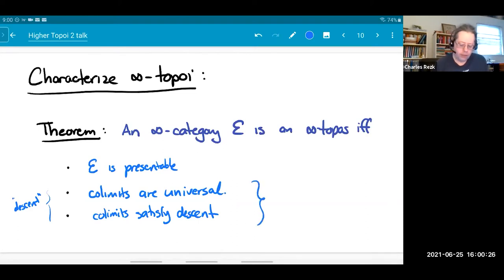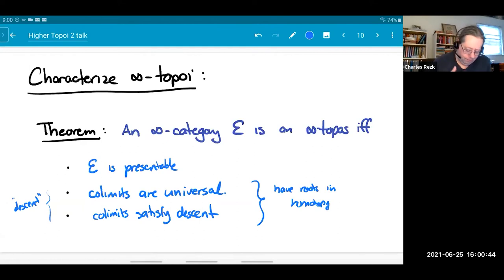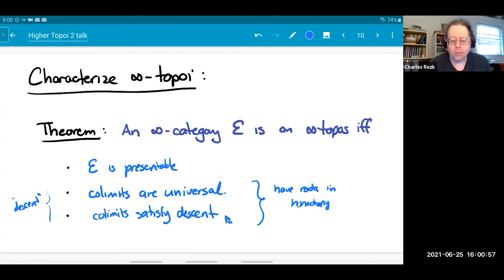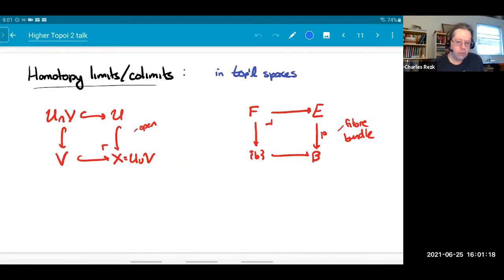Before I go into the definitions of these properties, I want to talk about homotopy theory, because these things actually have roots in homotopy theory. It's good to see how that works out because these kinds of conditions don't come from nowhere. Another reason is that this particular property of descent isn't satisfied in any one-category at all, except the trivial one-category. So there isn't a good one-categorical model for it, and for that reason it's good to give you some intuition as to how to think about it.